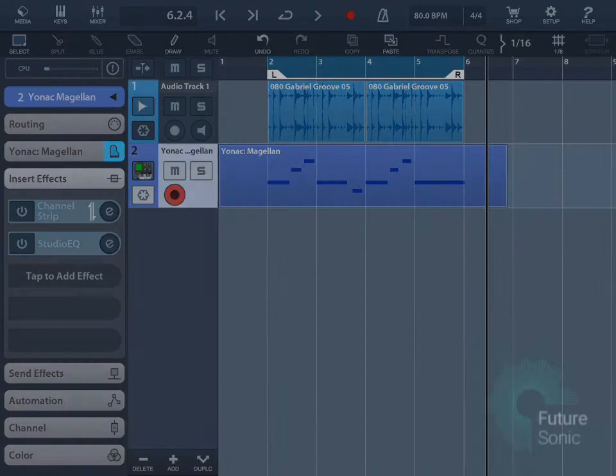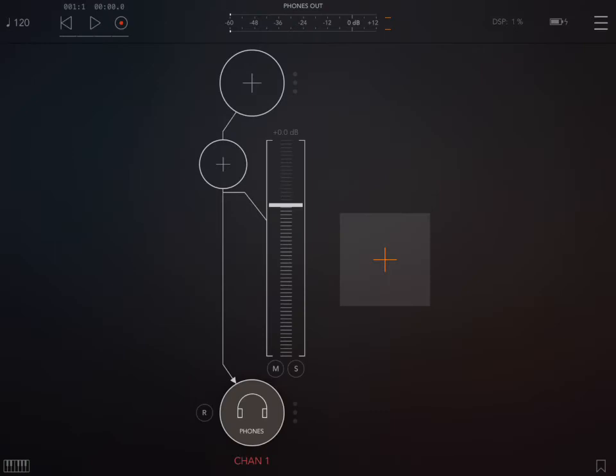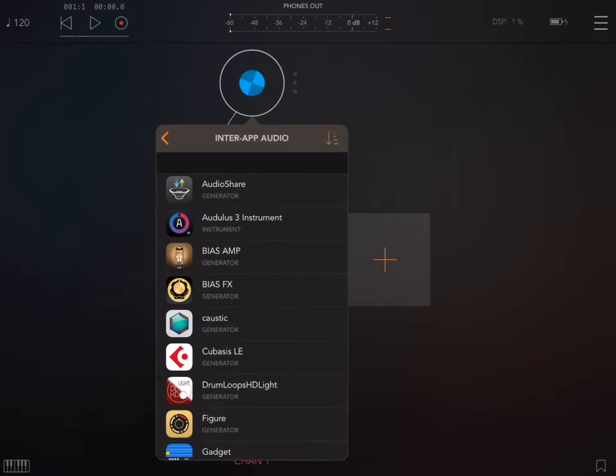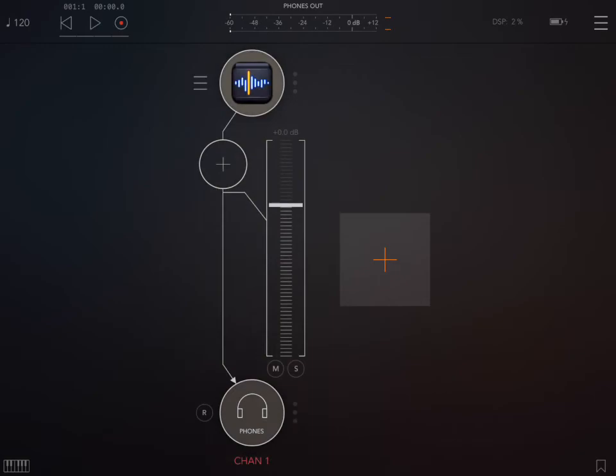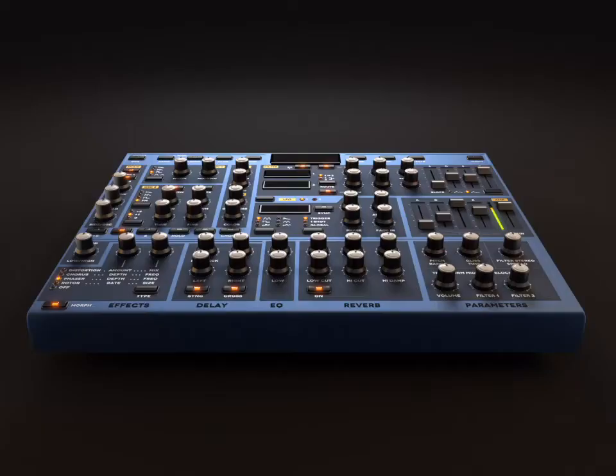Next, I'll have a look at InterApp Audio inside of AUM. So this is super easy. We have our instrument apps at the top. Just tap the plus to add an instrument and select InterApp Audio. This time I'm going to be using Sunriser.